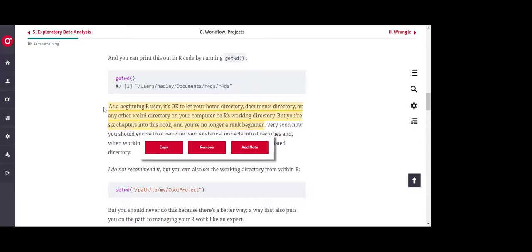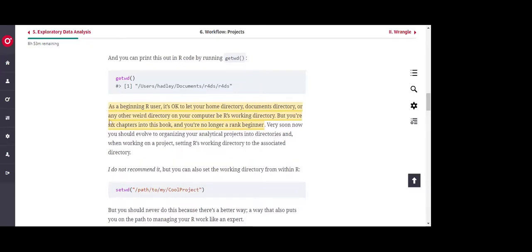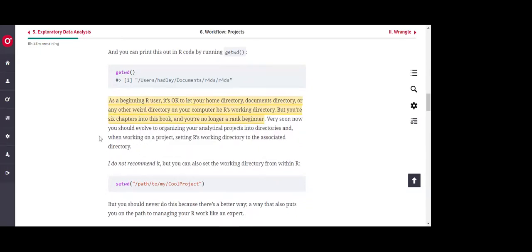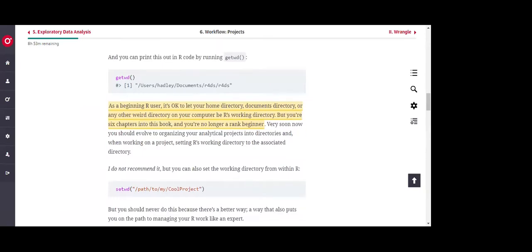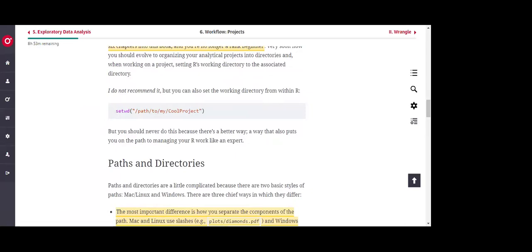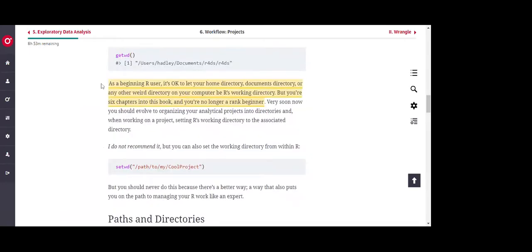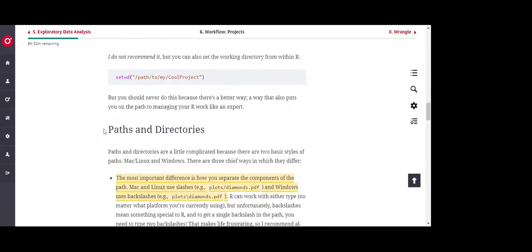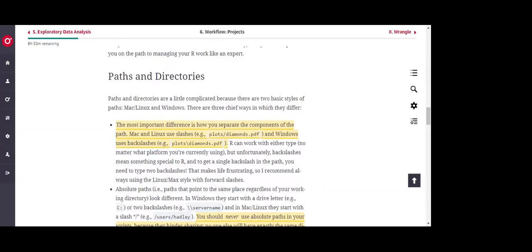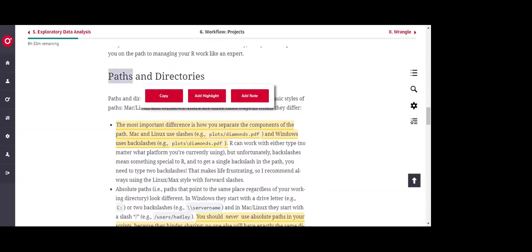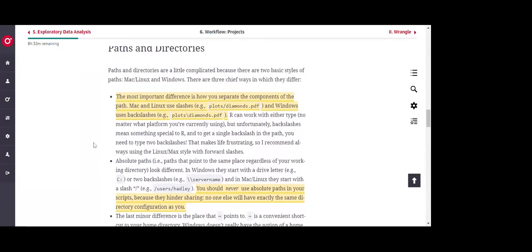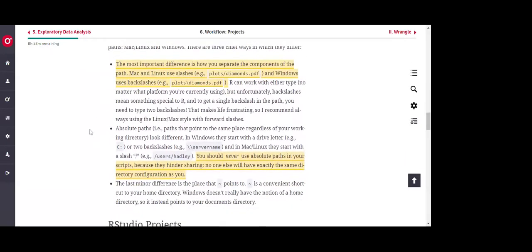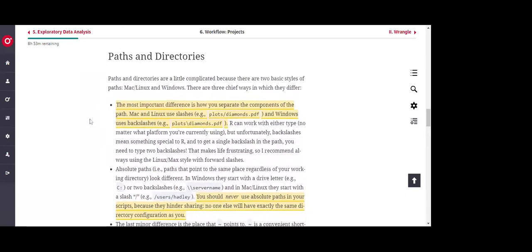Since you're already six chapters into this book, you can't think of yourself as a beginner anymore — it's important to start doing things more clearly. You could use setwd() to set the working directory, but there are better ways now that you're no longer a beginner. The chapter also talks about the difference between paths and directories, and how they differ across operating systems. For Mac and Linux users, components are separated with a forward slash, while Windows users use a backslash.